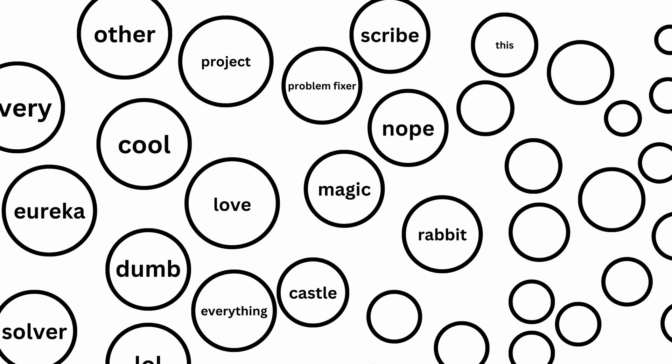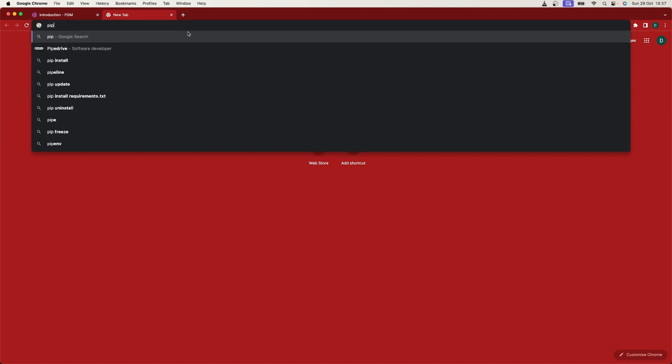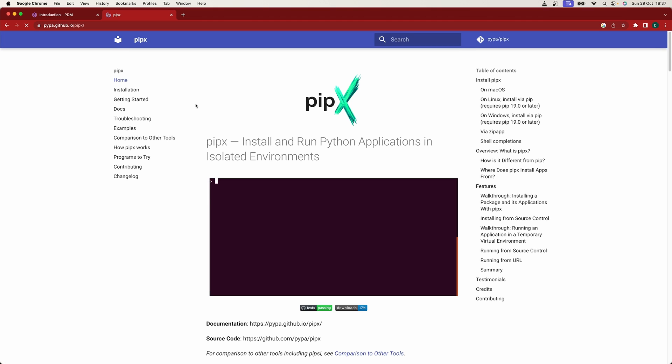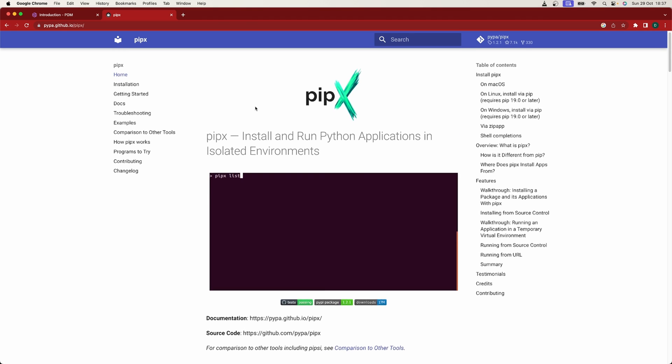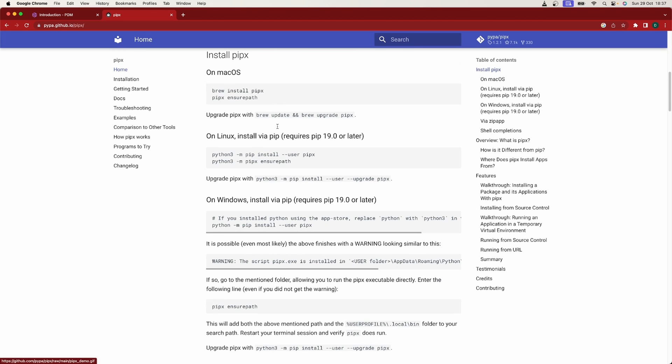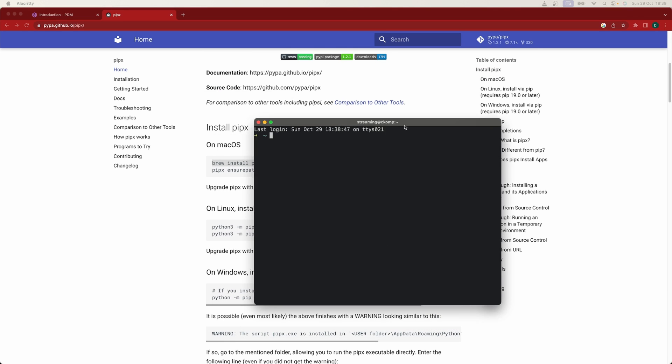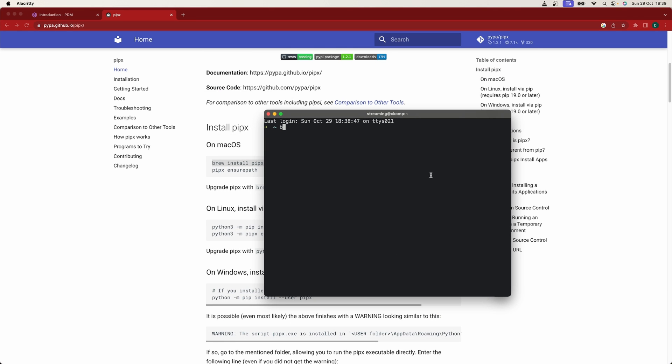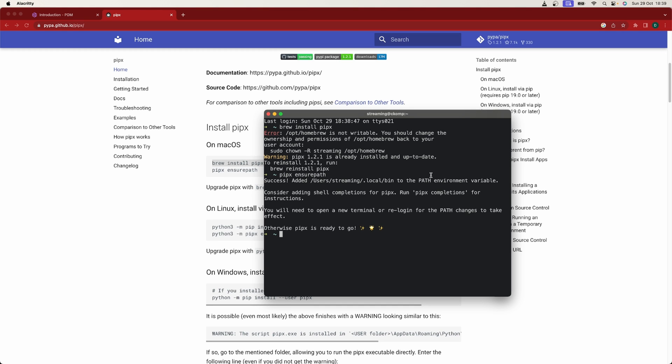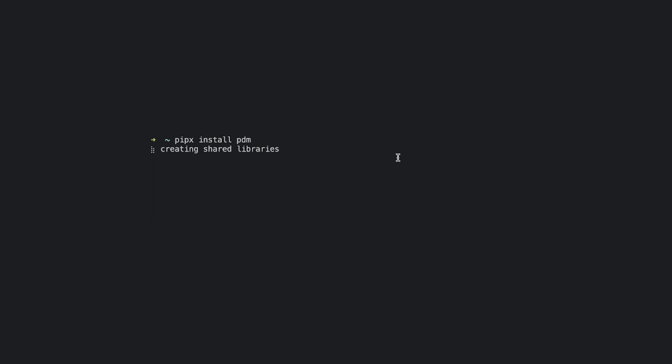Time to install pipx. We go to its documentation and see that for macOS the recommended way is with brew and for other systems with pip. After it's installed we need to run pipx ensure path and restart our shell. Now we're ready to install PDM with pipx install PDM.